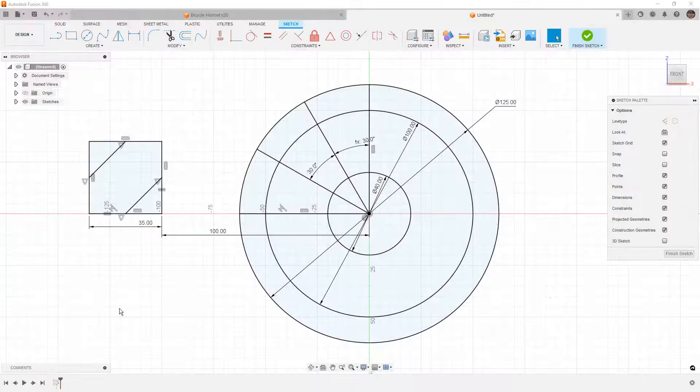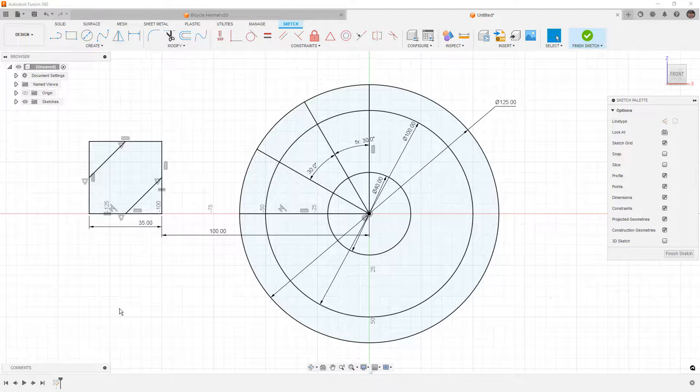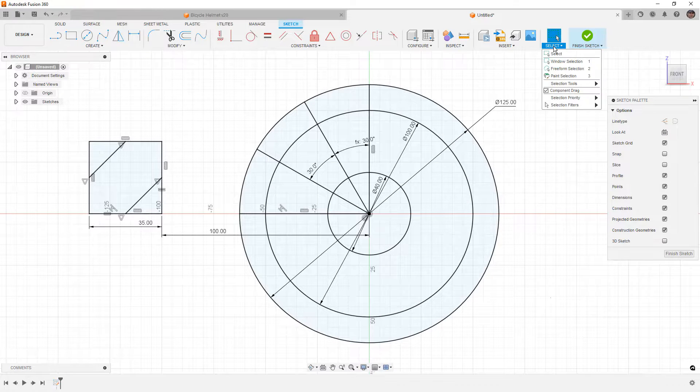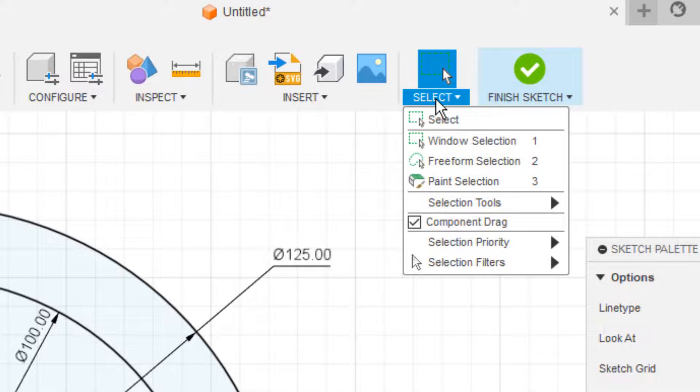In this quick tip, we're going to be taking a look at how to use sketch trimming in Fusion 360. Hey everyone, this is Matt with Learn Everything About Design, and today we're going to take a look at our selection tools and how they work with our sketch trim.